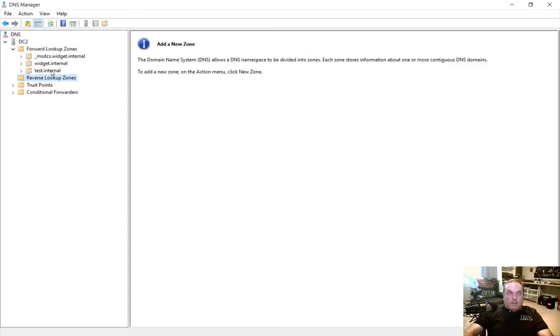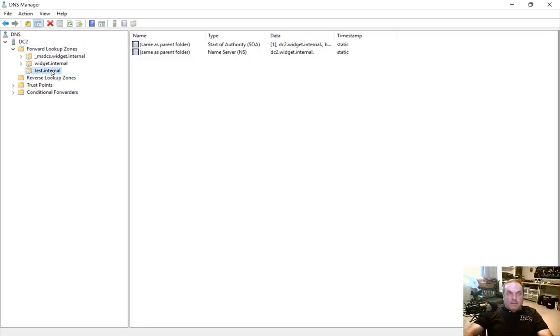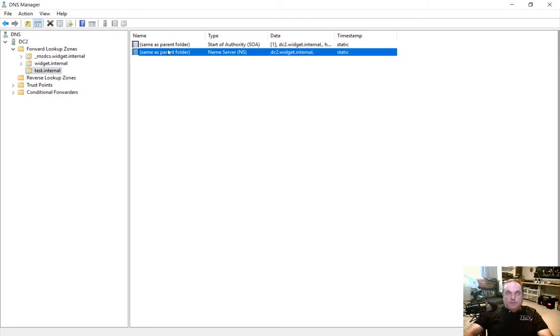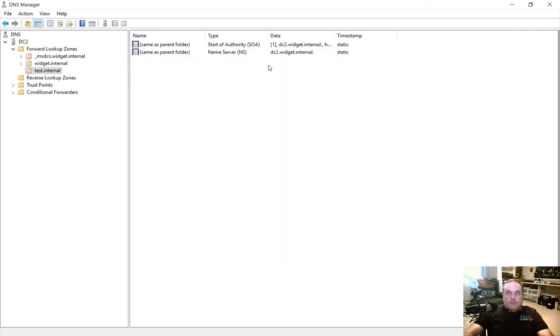So here is our test.internal zone that we created. You can see that it automatically points to our name server which is dc2 at the top and the start of authority is also dc2 which basically means that that's the server that can make changes as the master role holder.